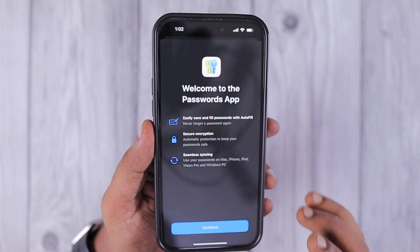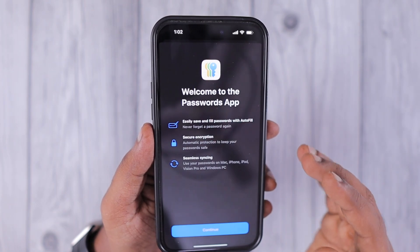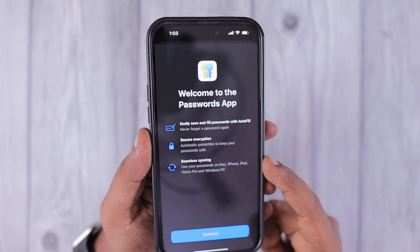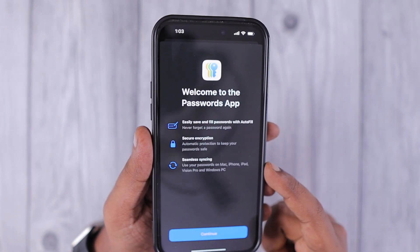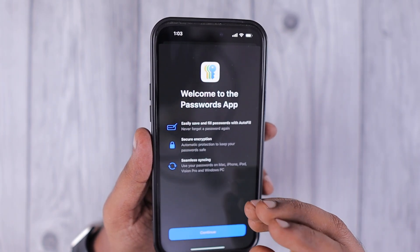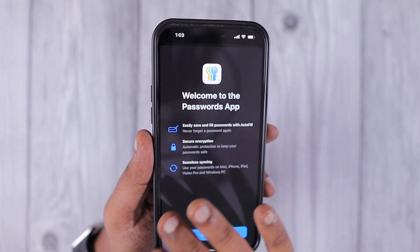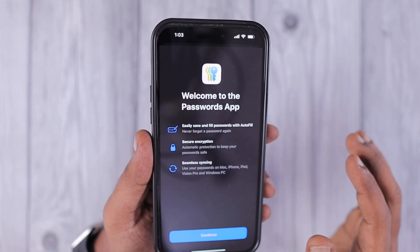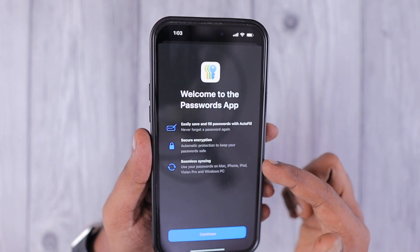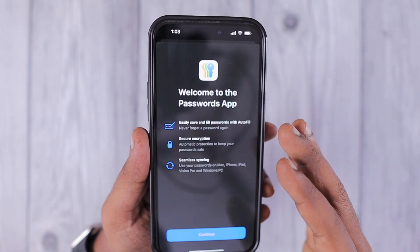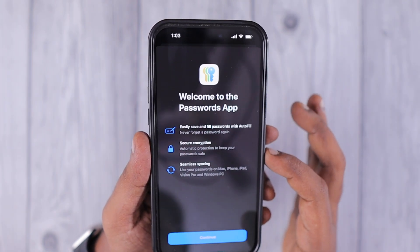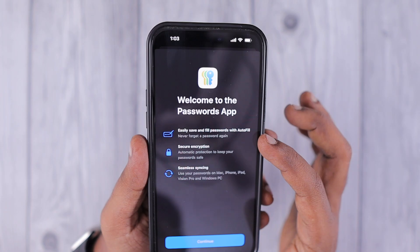When you launch the Passwords app for the first time, the welcome screen tells you that this app has three simple options. One is autofill — while using Safari or any in-app browser that uses Safari, you can easily log in with the autofill feature and it uses strong encryption.